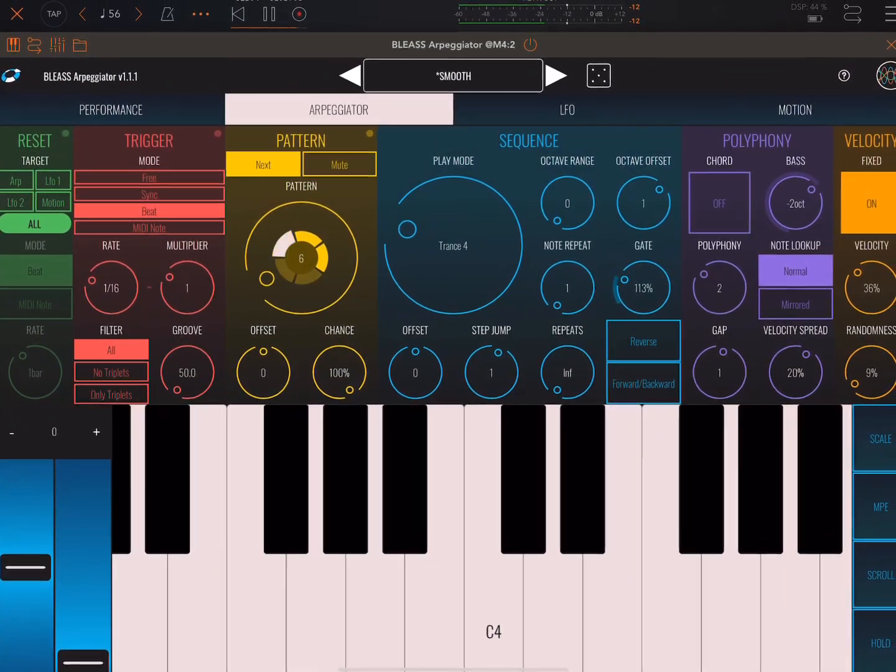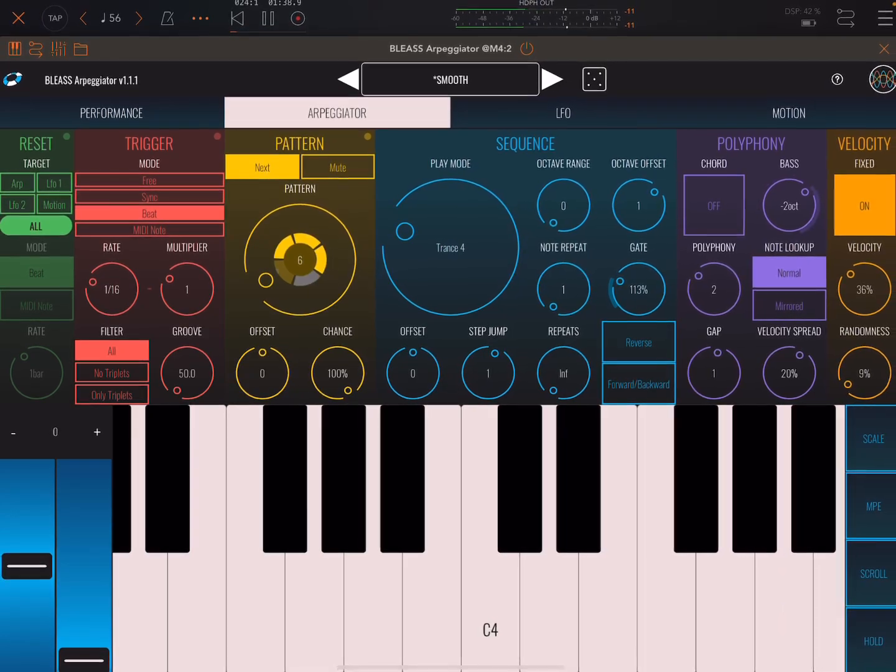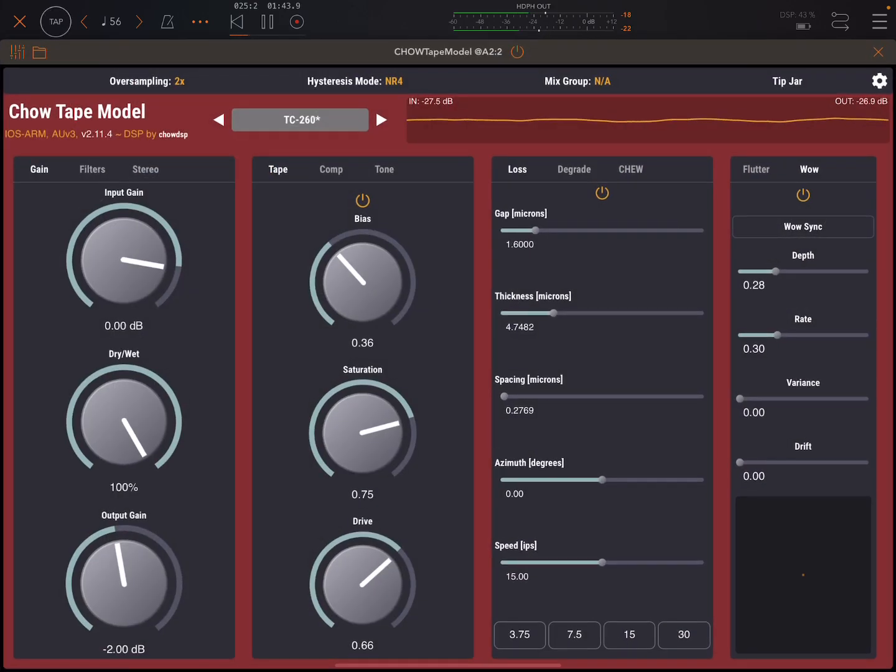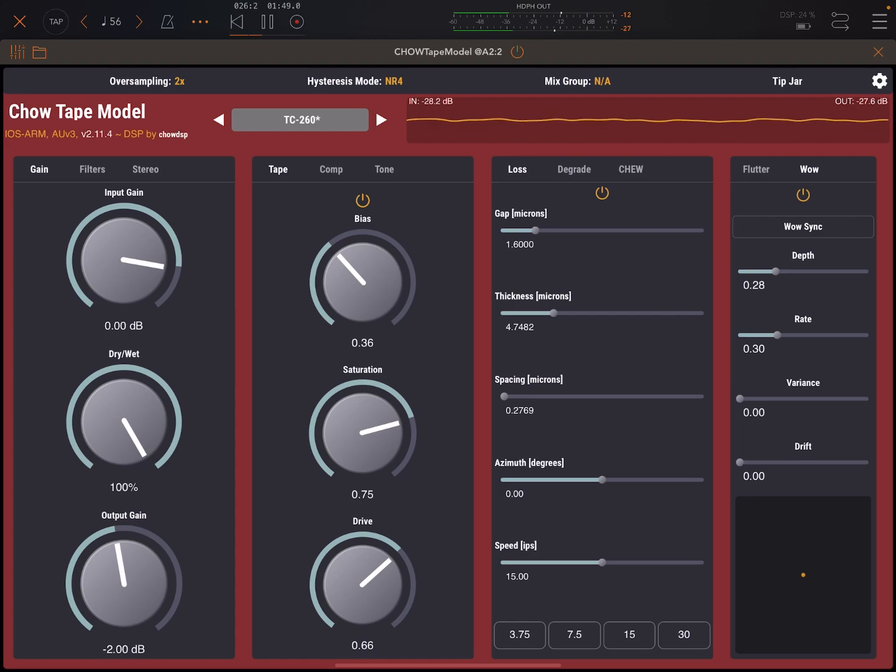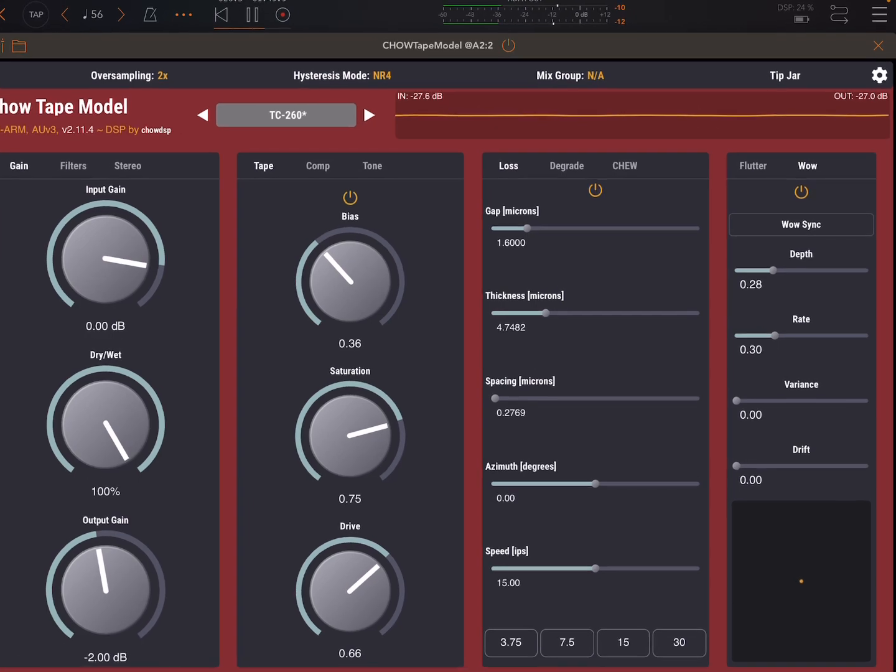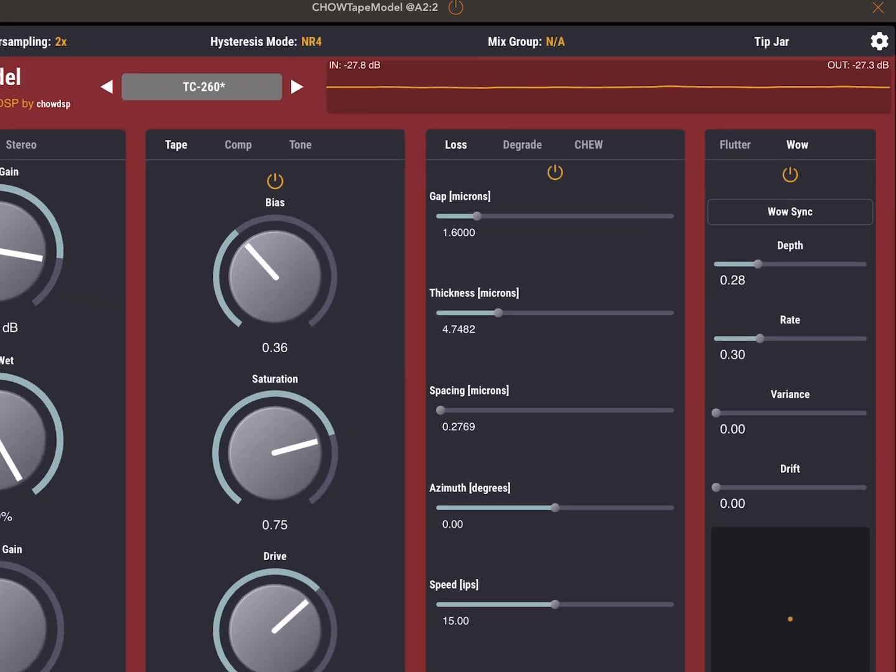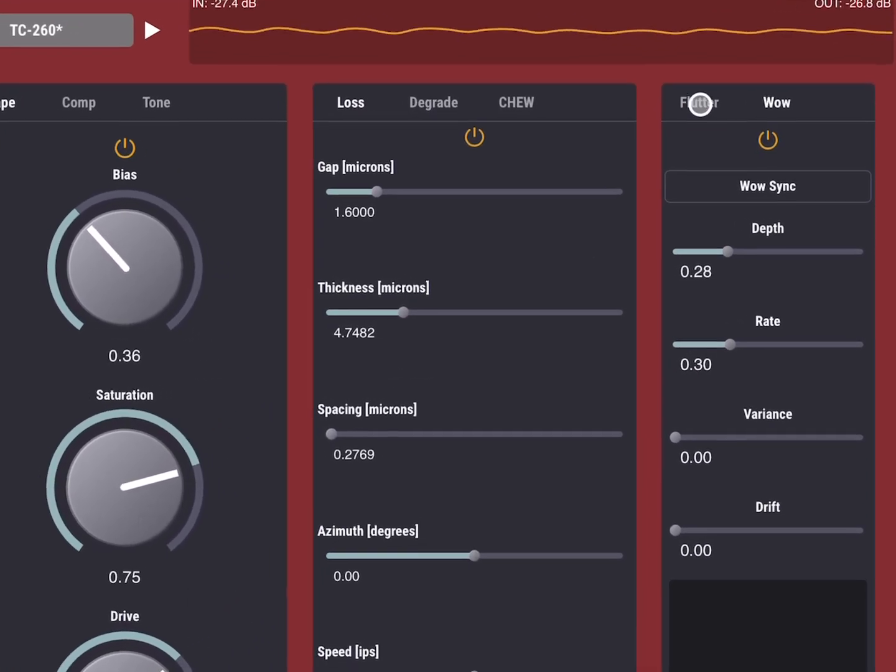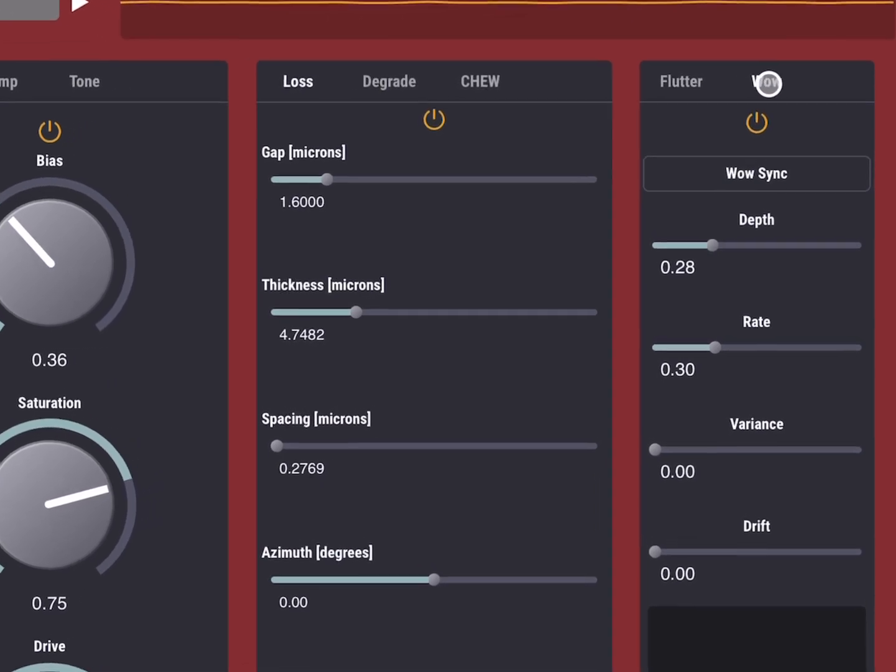But yeah, I also love to use some arpeggiator or something like that. And then also use something like Chow Tape. This is free.